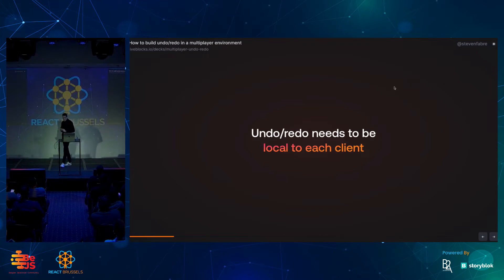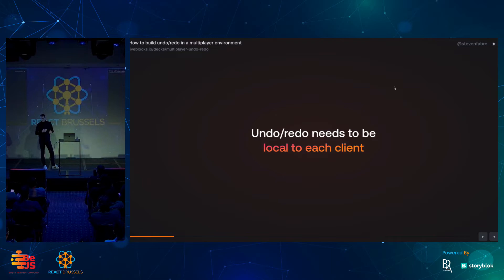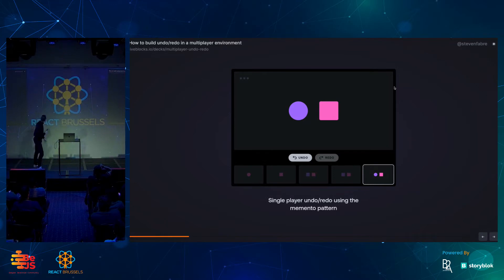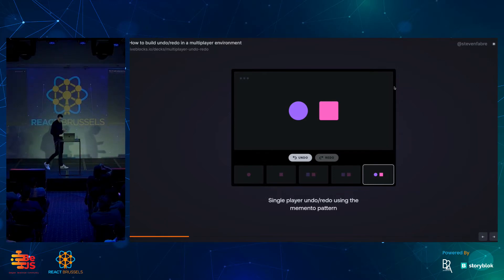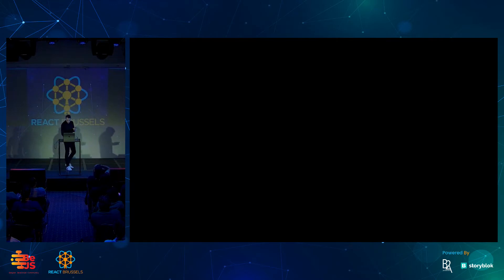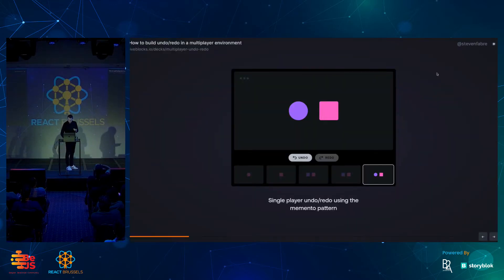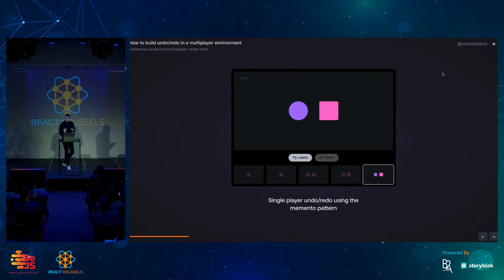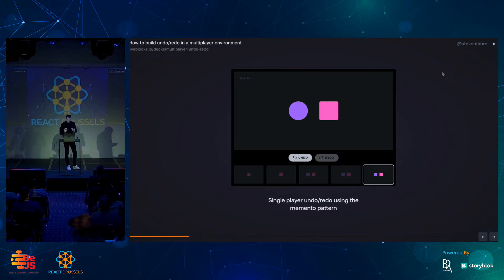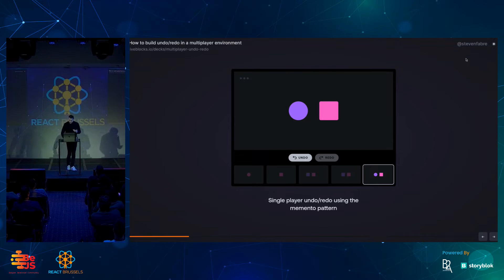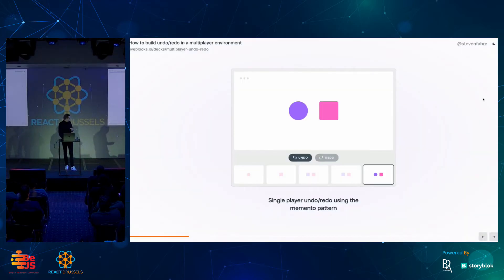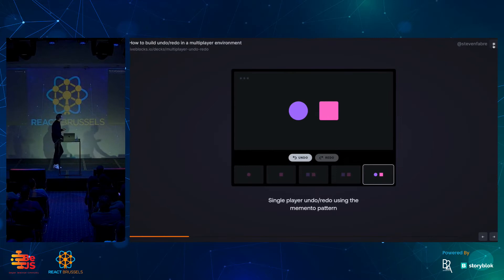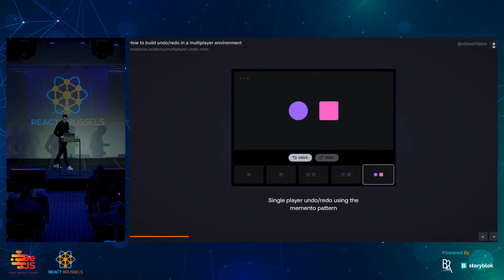The first point that's challenging with undo-redo in a multiplayer environment is that it needs to be local to each client. Is there enough contrast here? Can you see this? A little fun fact. Last night we tested the deck here and I spent a lot of time fine-tuning the contrast, making sure it was right. And it wasn't right at all on this projector. So, I spent the night building a little light-themed version of this. What's better? Is it light or dark? Which one is the best? I think dark is probably better. We'll keep going with that one.